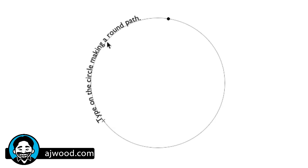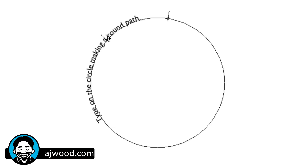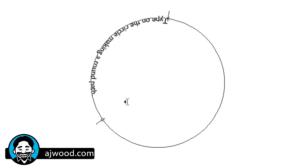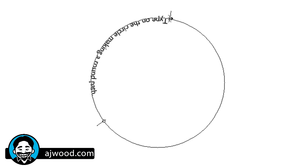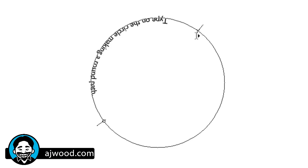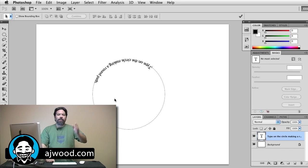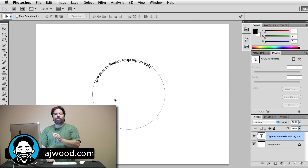If I want, I can actually flip the type inside the circle by pulling my cursor towards the circle. Here would be the type inside the circle. I can move it around and make changes. So there you have it, that's type on a path in Photoshop.